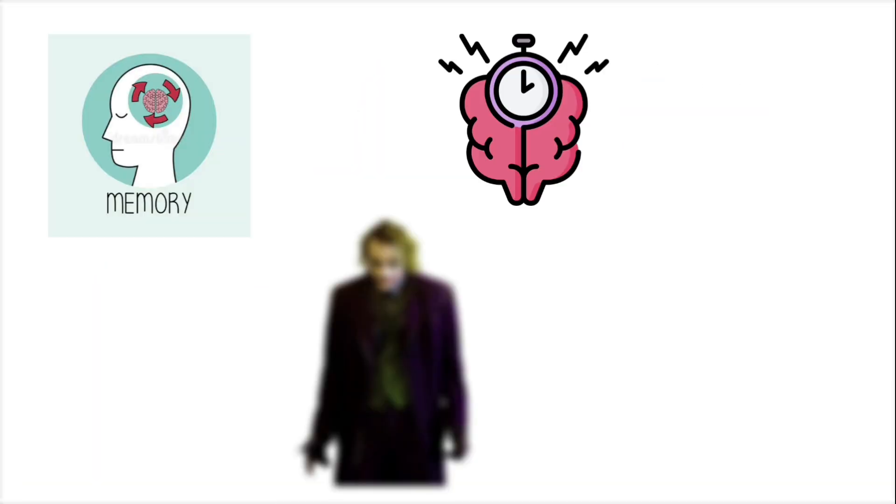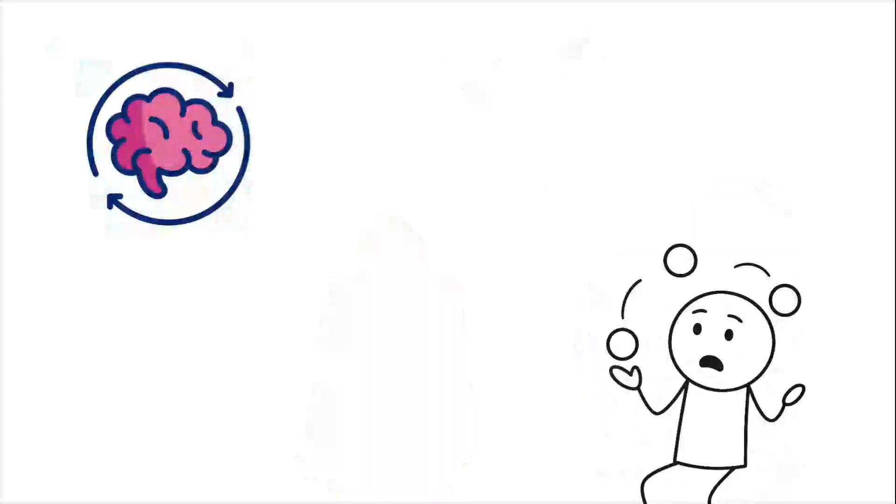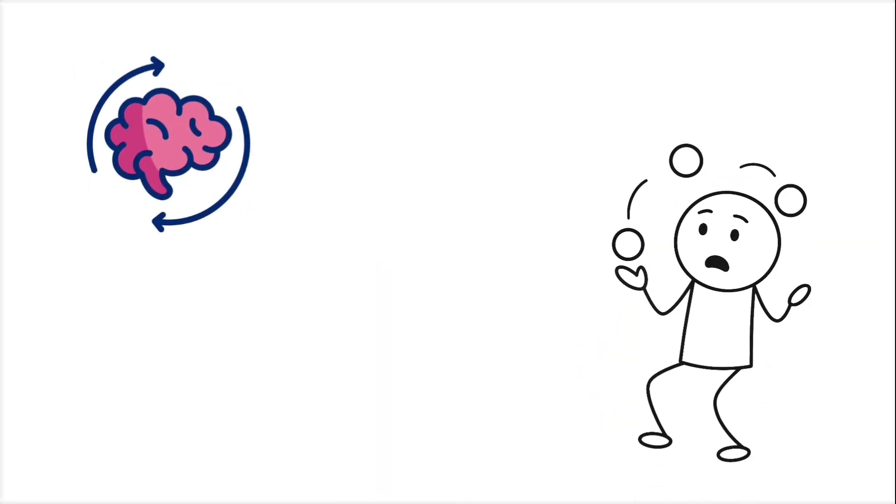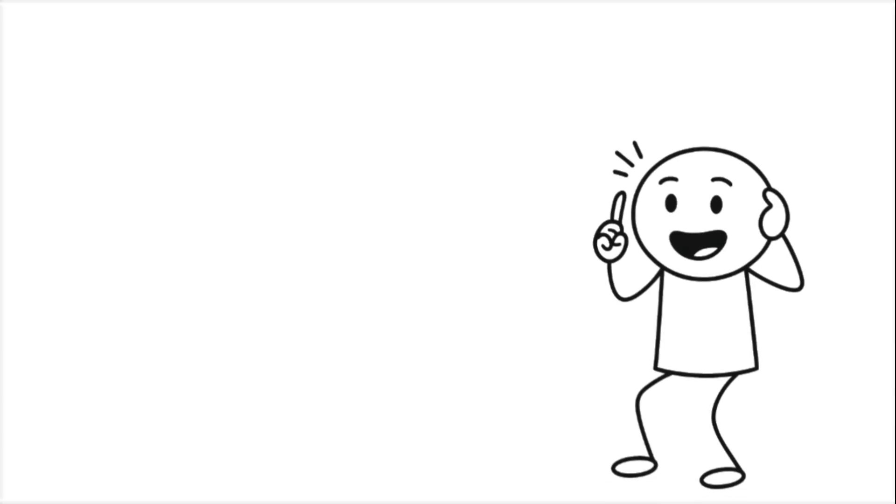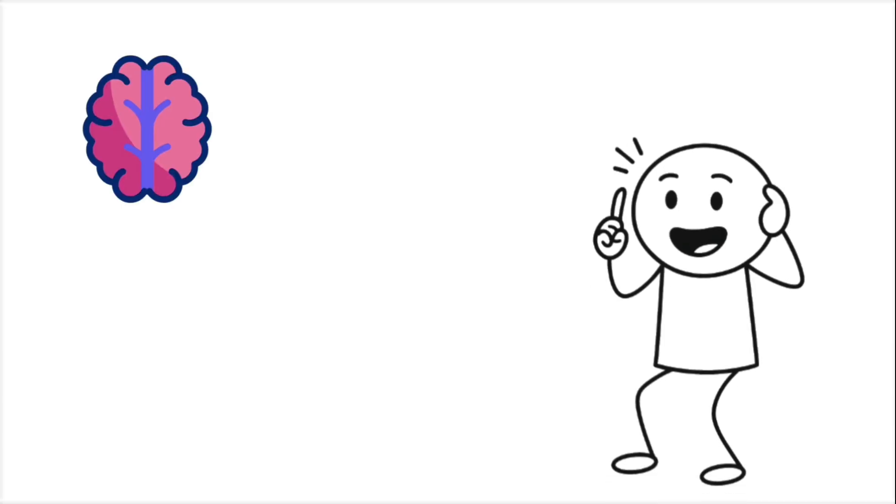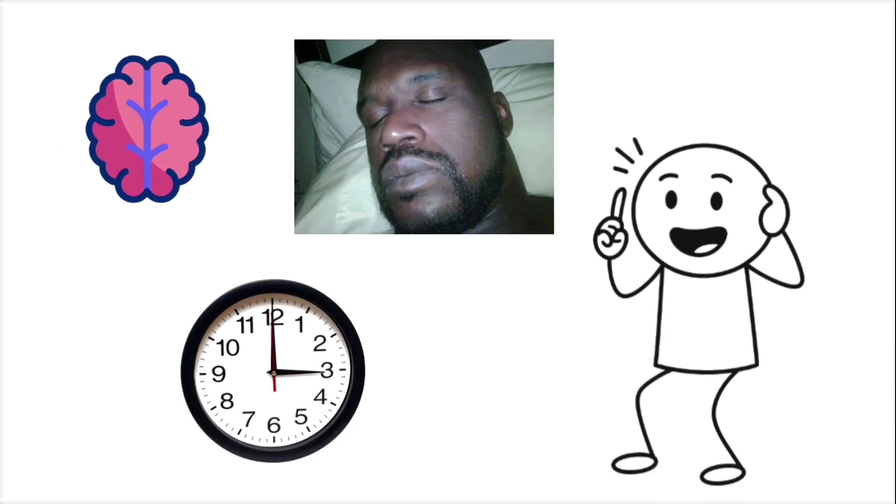The harder you try, the worse it gets. Your brain tightens its search criteria and locks out access. That's why the name almost always comes back at 3 a.m., long after you've stopped caring.